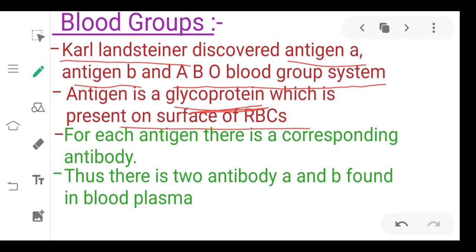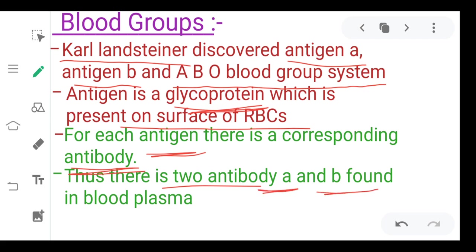For each antigen there is a corresponding antibody. There are two antibodies named Antibody A and Antibody B, and these are present in blood plasma. The antigen is on the RBC and the antibody is in the plasma.